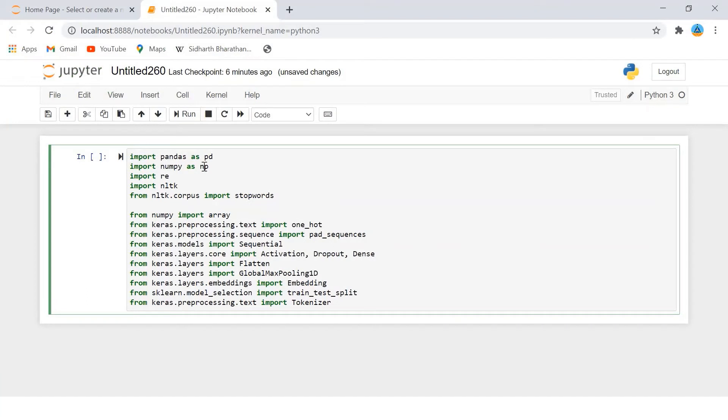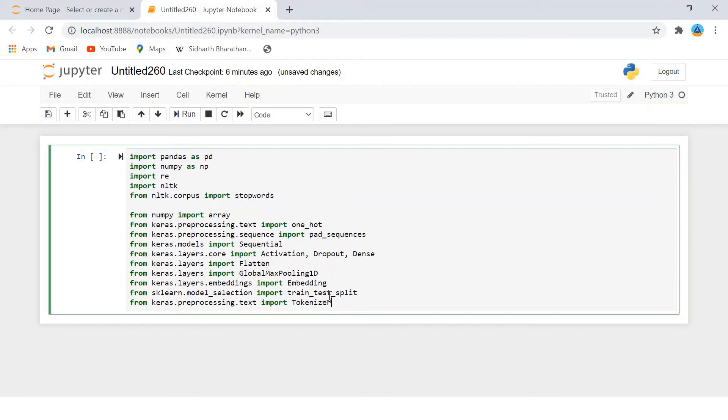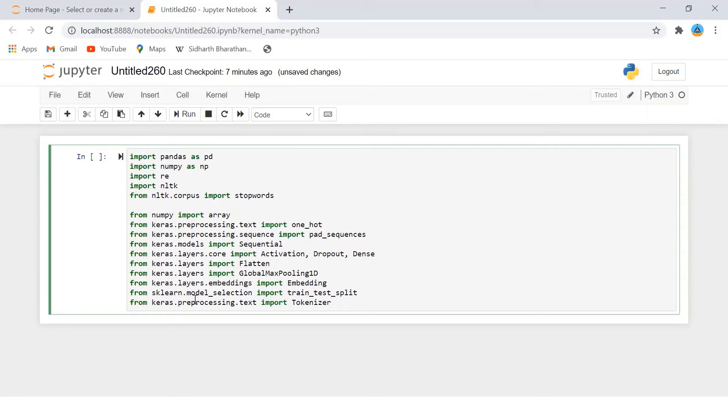So I have imported pandas and numpy. NLTK - if NLTK is not installed in your machine you can give a pip install NLTK. Then it should be installed. I am getting the one-hot encoding from Keras and pad_sequences, the different layers - activation, dropout, dense, flatten.